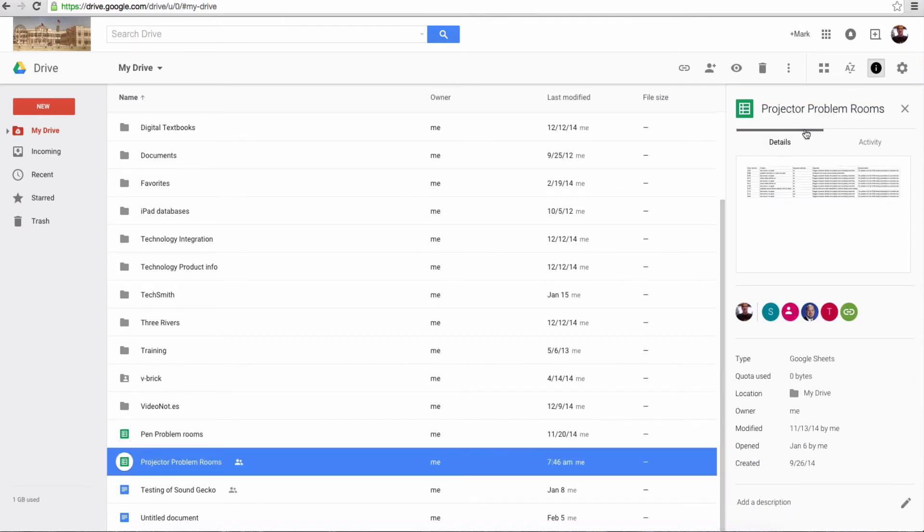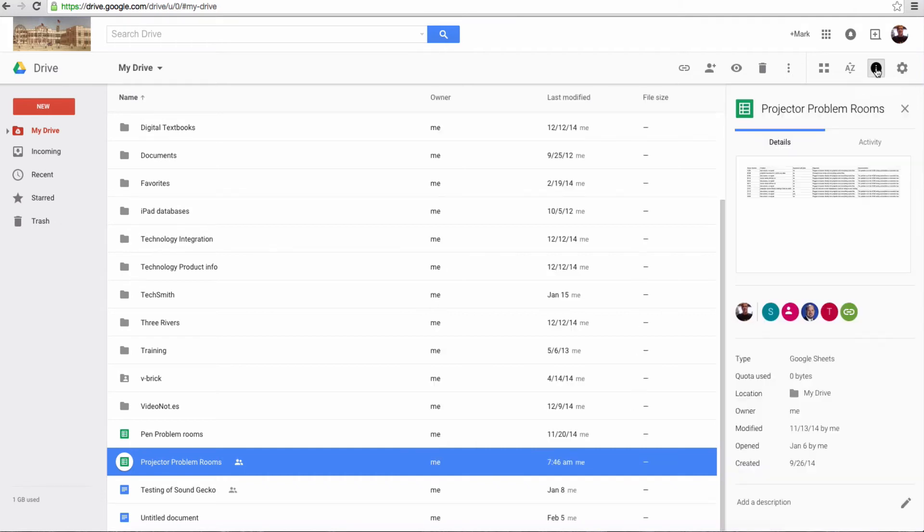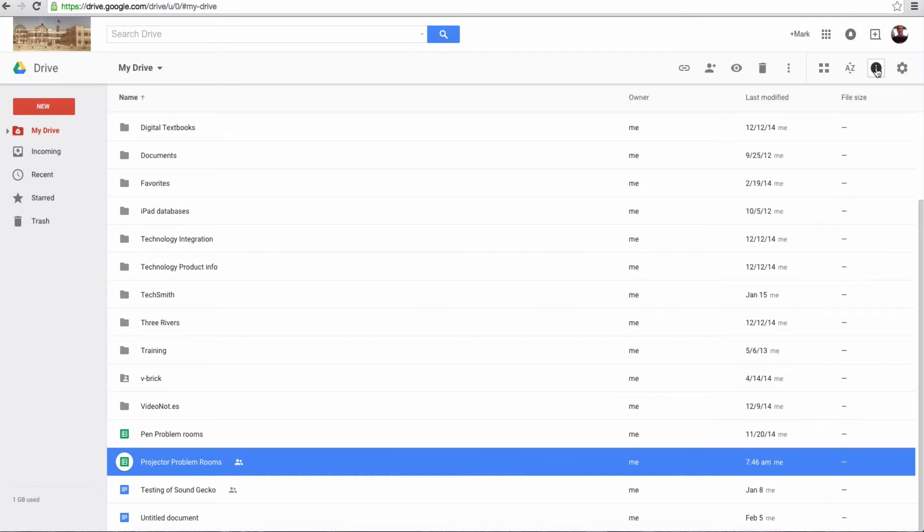So that's the Details button, and again, to close it, you just click on it again. You open it, you can close it.